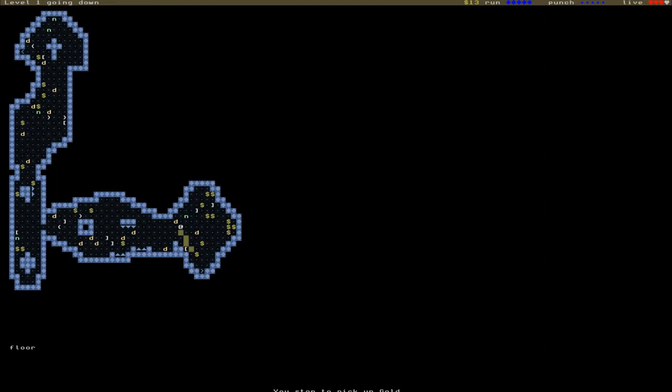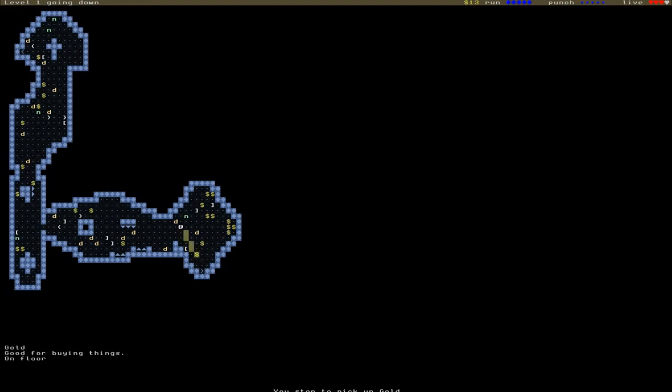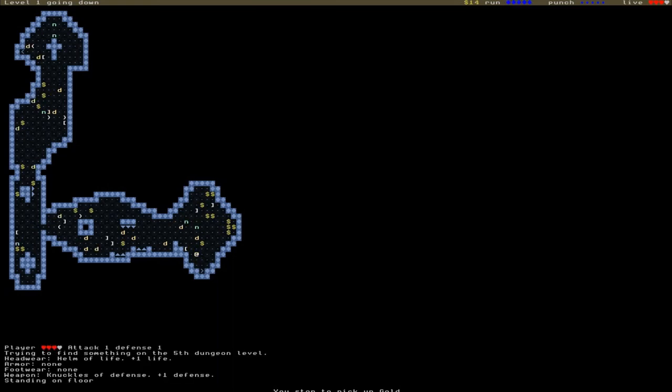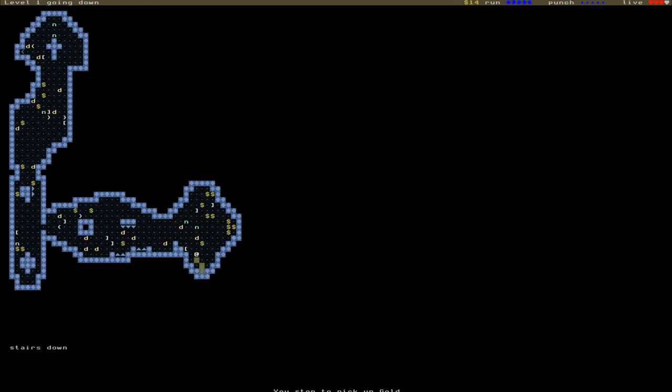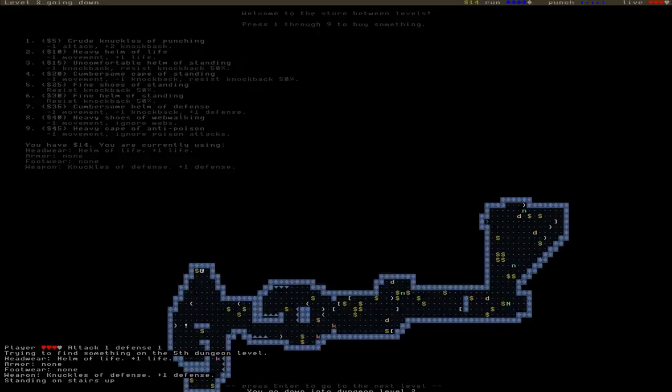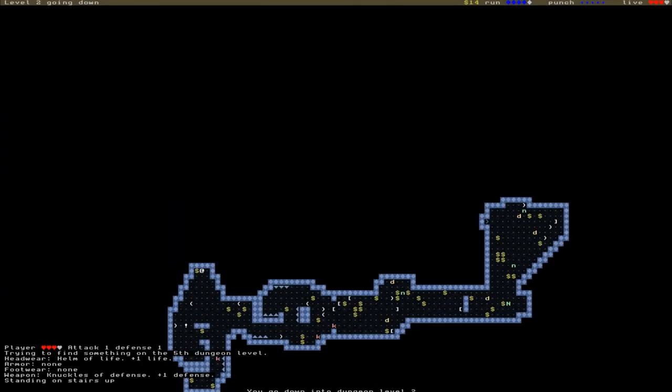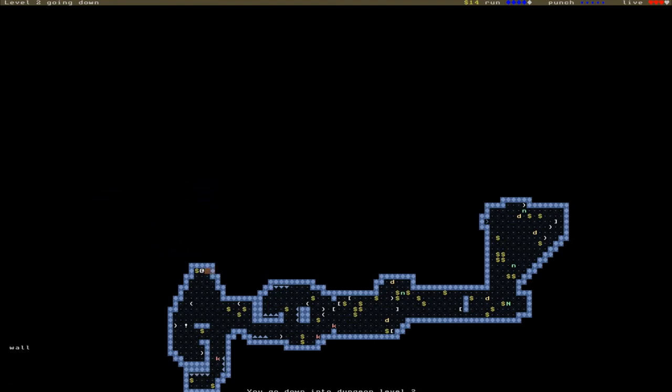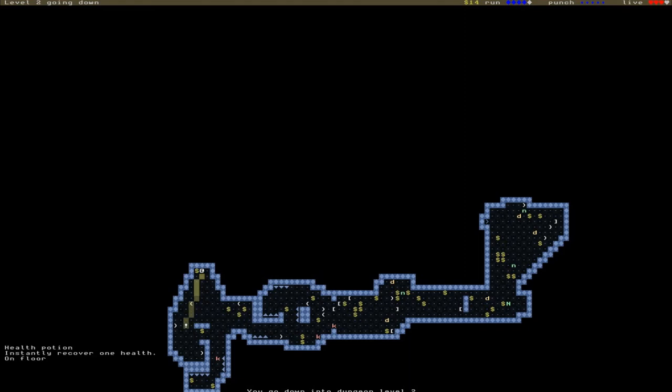The exit's down at the bottom, so we might as well make a dash for that. Some of the items actually have negative effects. This one, for instance, Uncomfortable Shoes, will give us a minus one knockback which we do not want. There we go. I accidentally skipped the shop there, but never mind.